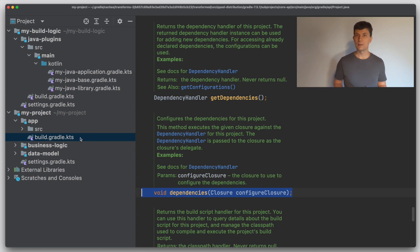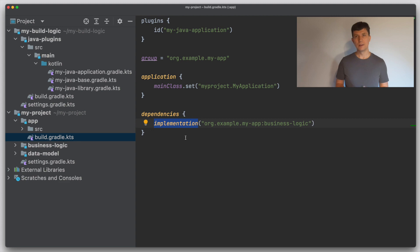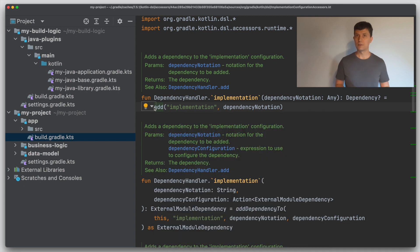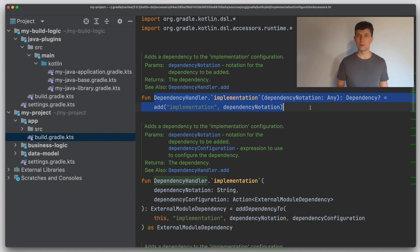Then there are things that are added through plugins, like the dependency bucket 'implementation', which is added by the Java plugin and defines a configuration with the name 'implementation'. If you use the navigation here we can see that we end up in some code that has been generated by Gradle. This is how the Kotlin DSL works for dynamic extensions of the Gradle DSL. Every time you define a new extension, new task, new configuration, or other things inside your plugins, Gradle will generate this accessor code for the Kotlin DSL.